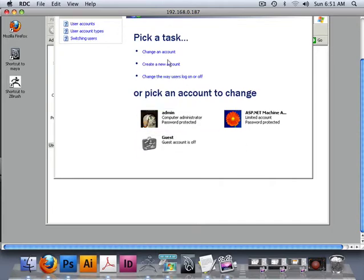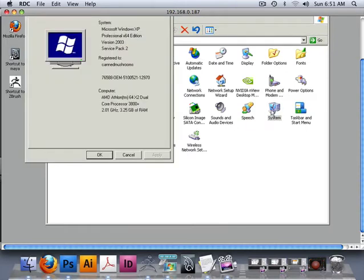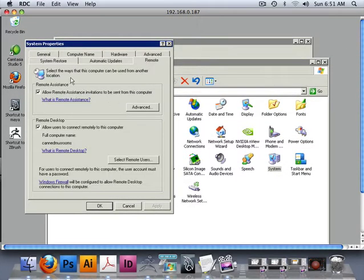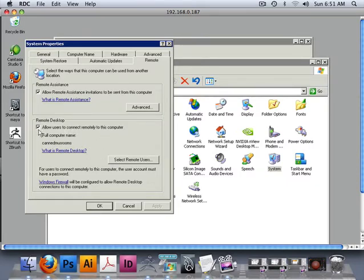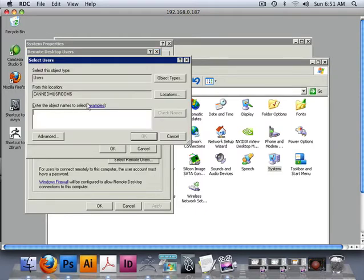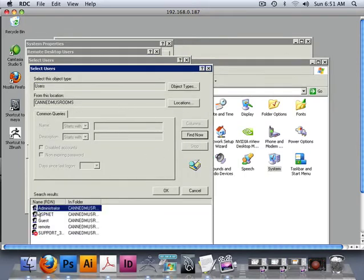Next thing is System, and up at the top here I have Remote. All I have to do is allow users to connect to me remotely, so I have to check that box. That's about it. Then select the remote users - of course I have admin in here. So I would have to go in here and connect and check for Advanced, then I could Find Now, and I could find all my users. There's my administrator, I could just hit that and hit OK.